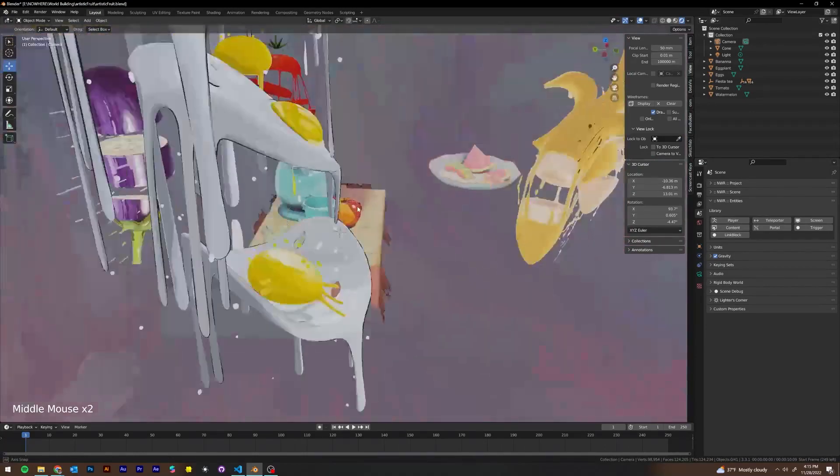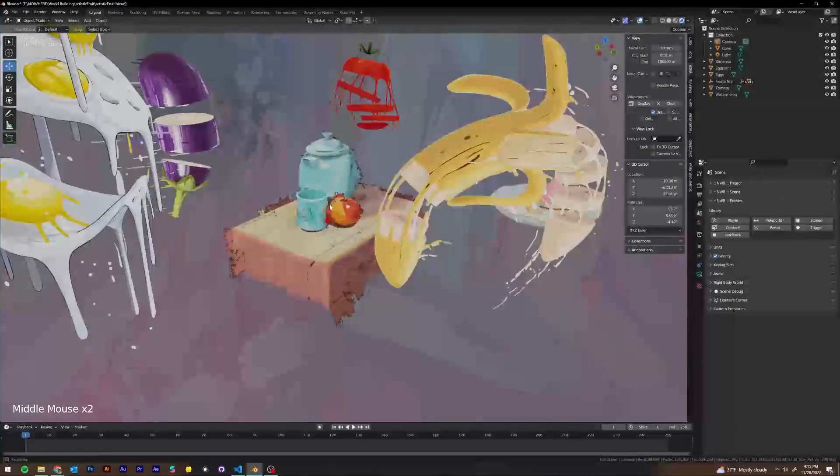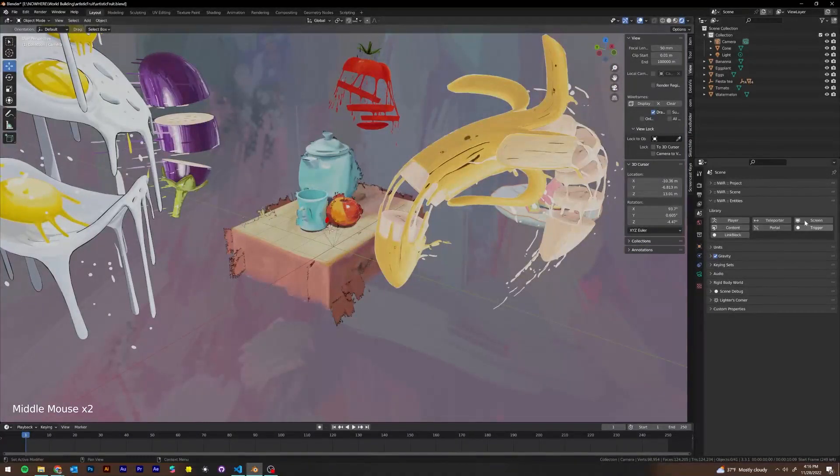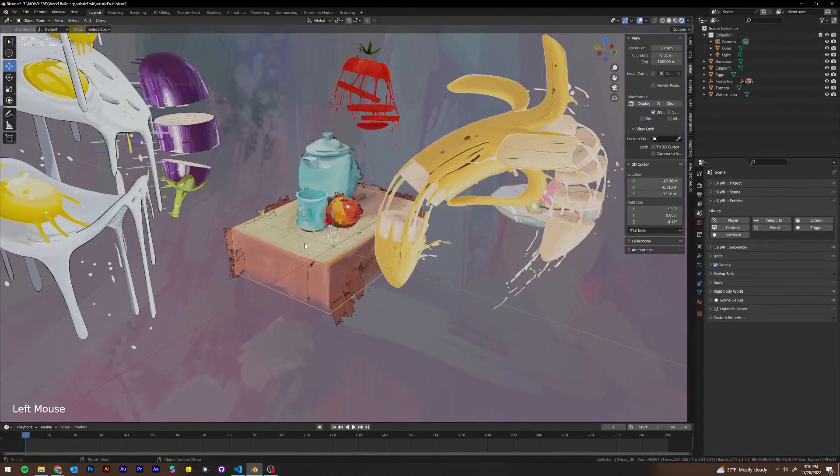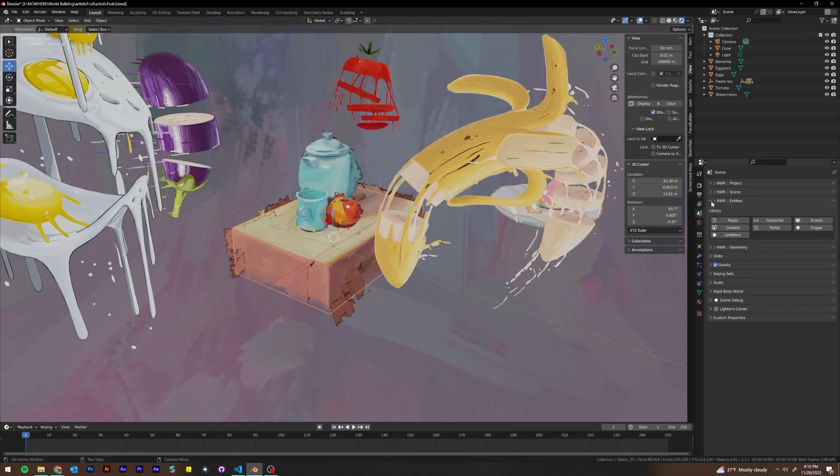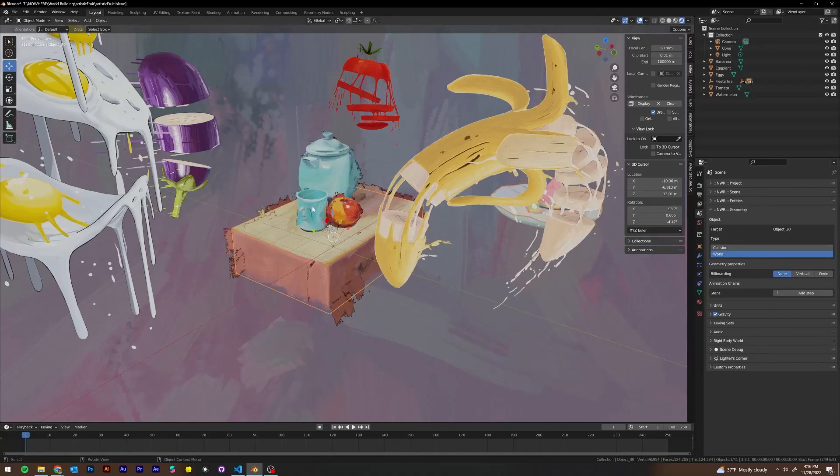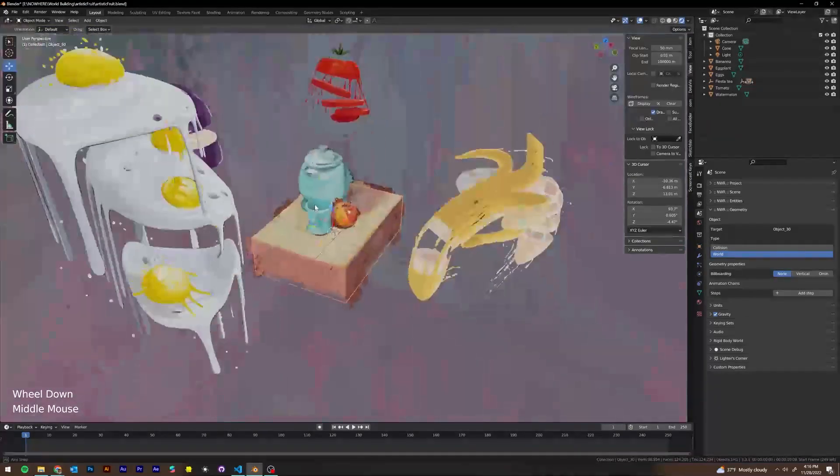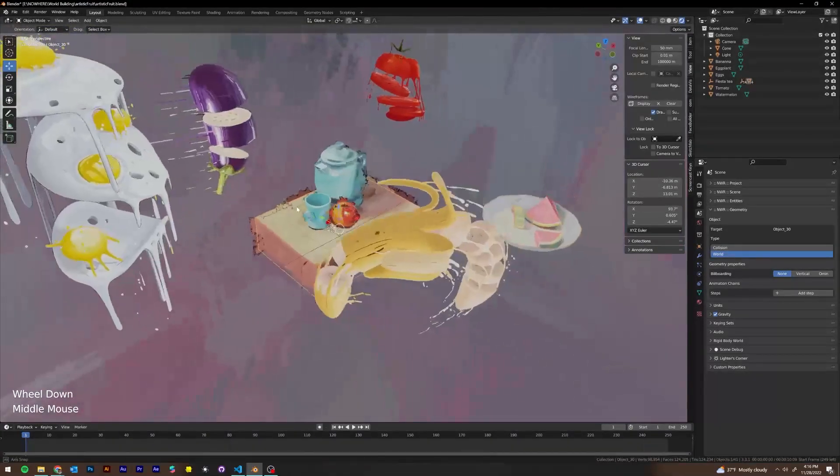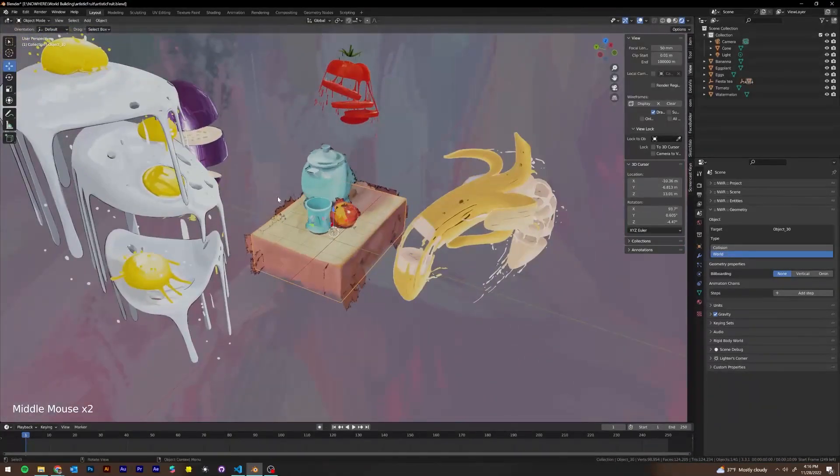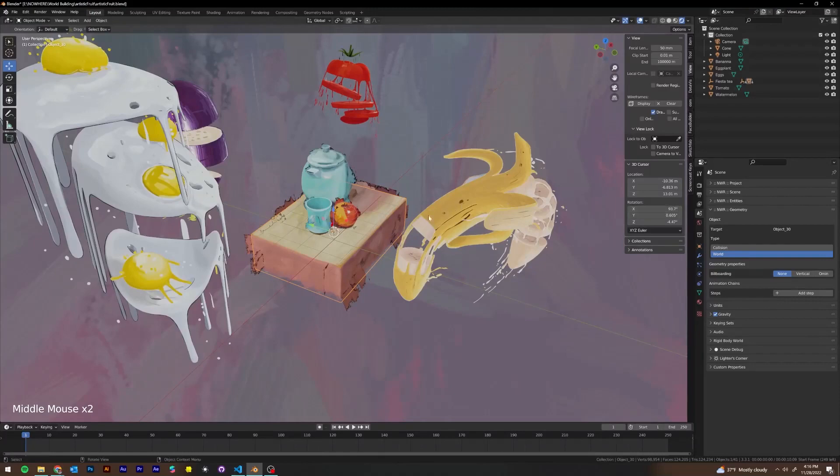You also have specific Nowhere tabs that pop up when you click on a mesh. So if I go ahead and click on this table mesh, you're going to see an NWR geometry tab pop up. And this geometry panel will be discussed in further detail in a future video. But this is where you can change whether it's a collision or world type, change your billboarding, you can also add animation change steps.